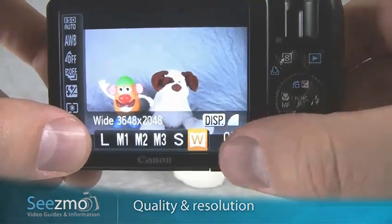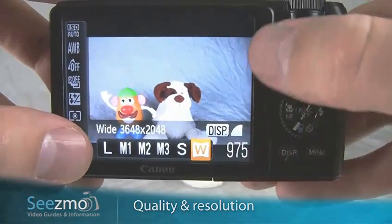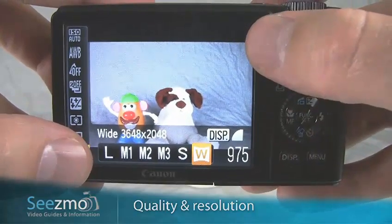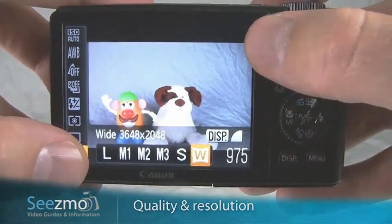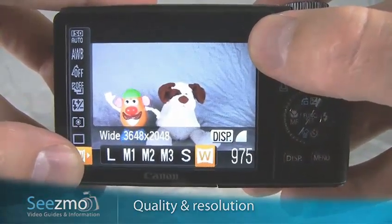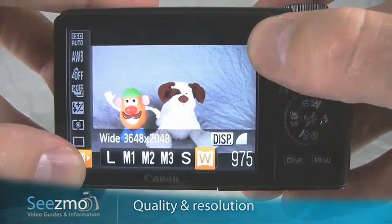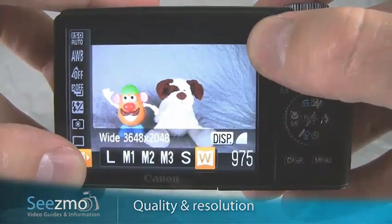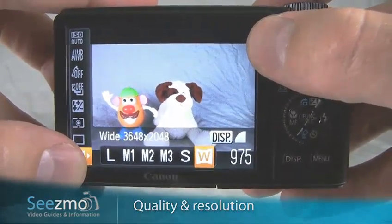I can choose a wide format, which will crop the top and the bottom, but I usually don't do this because essentially I can crop the top and the bottom in the computer later on.